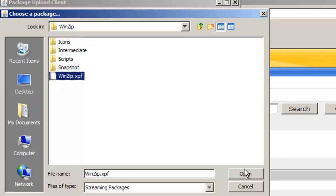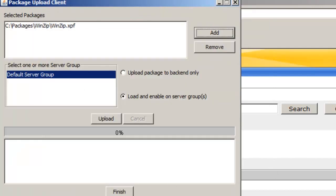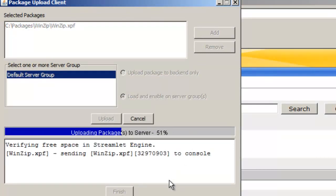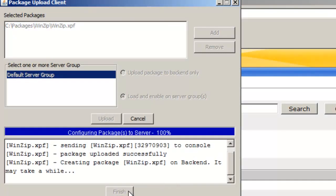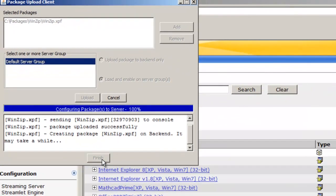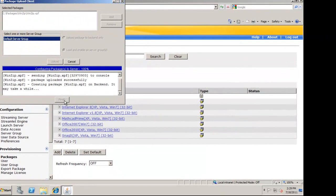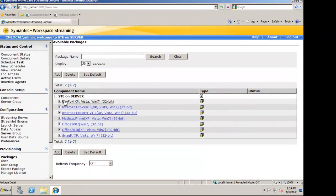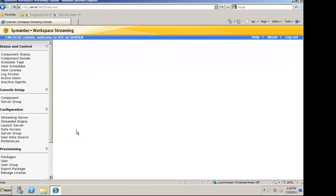I'm going to choose the WinZip.XPF file. I'm now going to hit refresh so it shows up in the list.